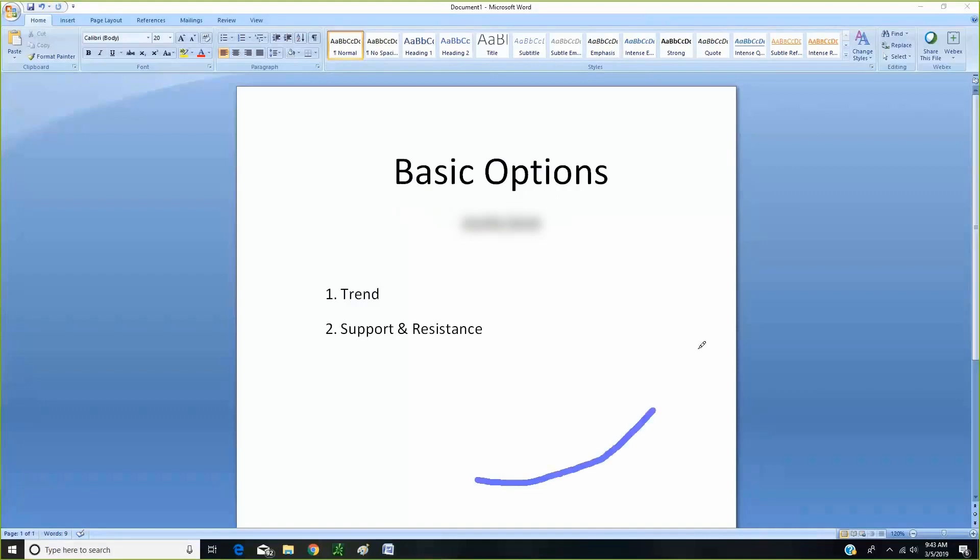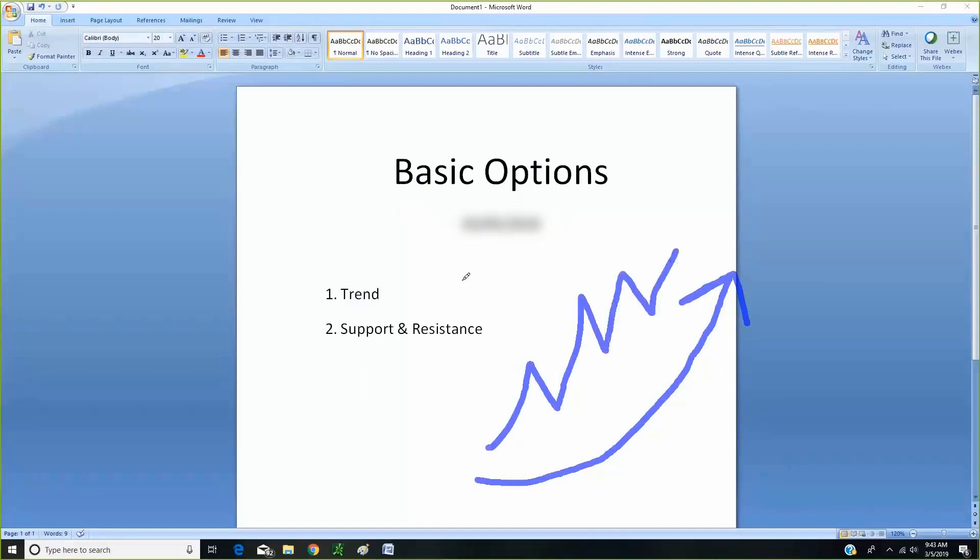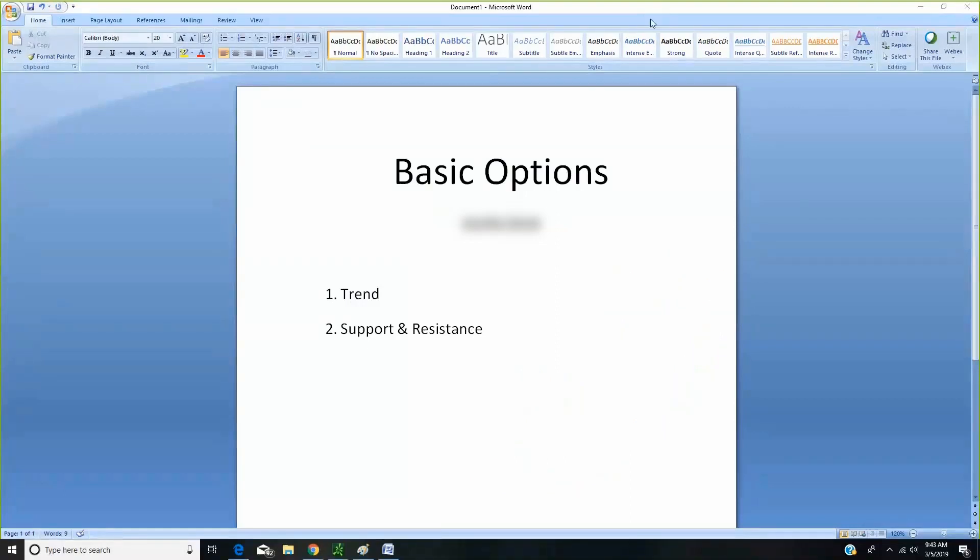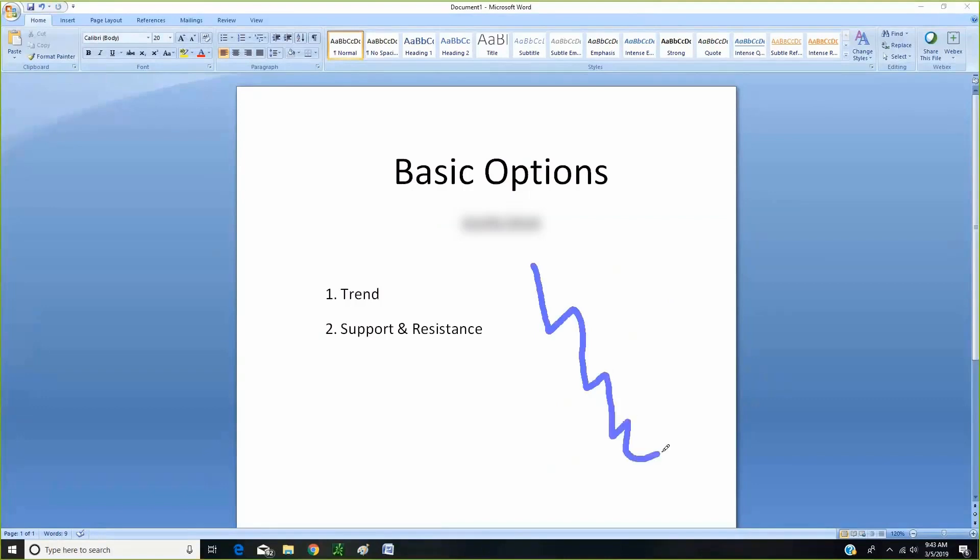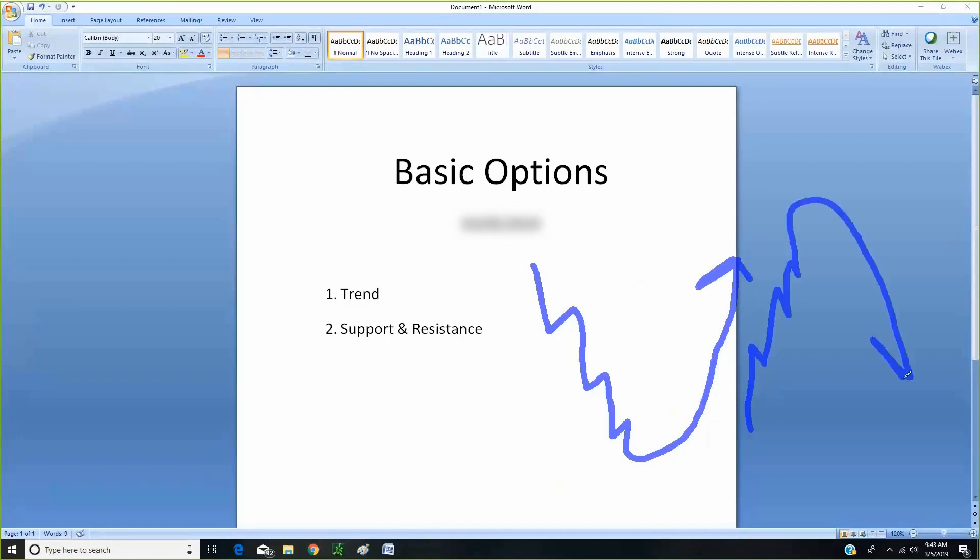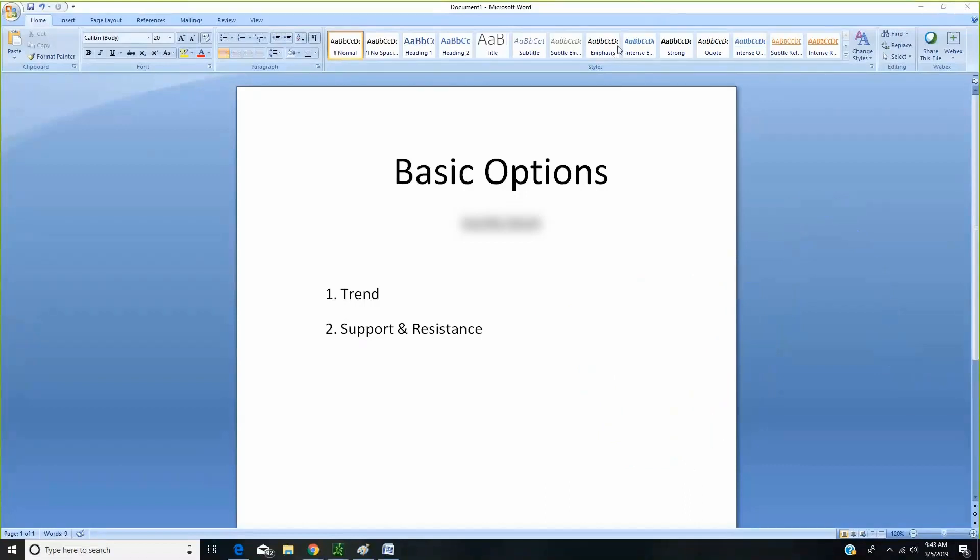We want to trade in the direction of the trend. If it's going up, we want to trade in the direction of the trend. The only thing is, we don't know, for example, when a downtrend is going to reverse into an uptrend or vice versa, when an uptrend is going to reverse into a downtrend. But if we can catch that trend early and then ride it, that's when we're going to make a lot of money.